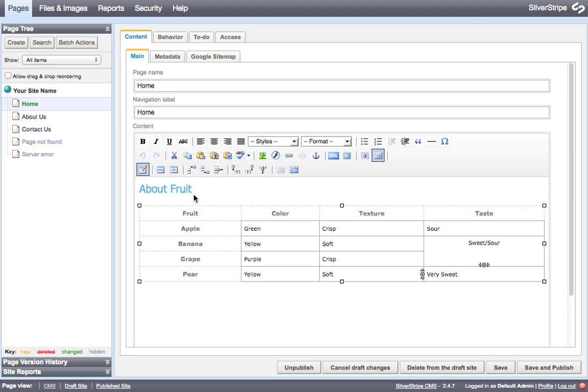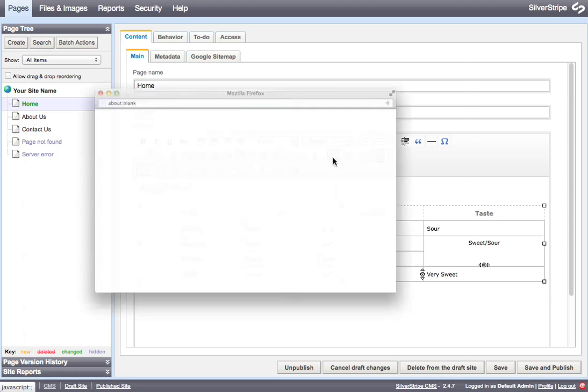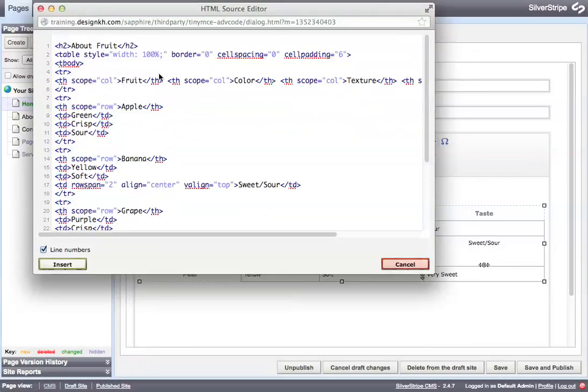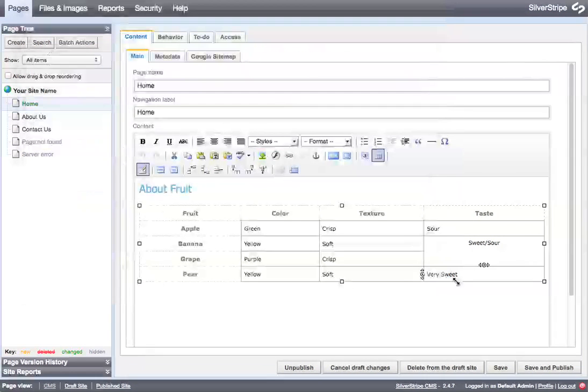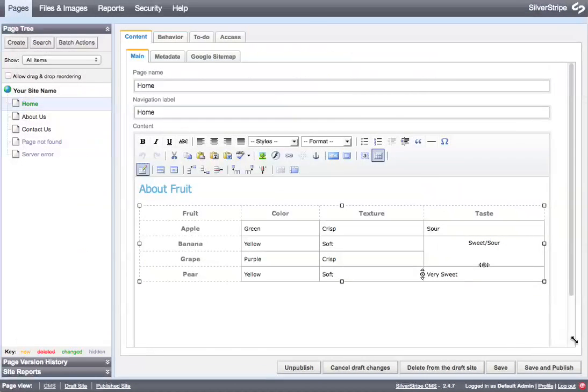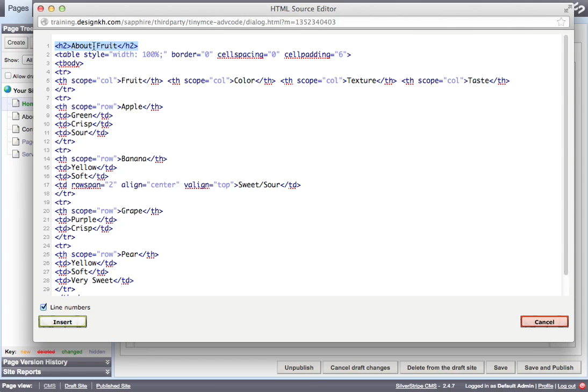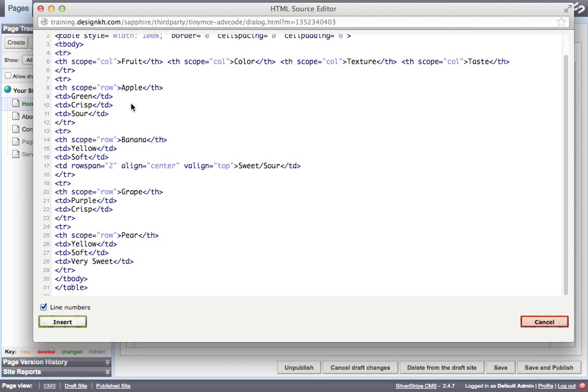So the way you get around that is you click the HTML source button and you look at the code. And once you understand what the code is doing, it's not very scary. This here is our heading level two. You can tell that it's a level two because it says H2 and inside of it is the about fruit text. And then this is where the table begins. And down here is where the table ends. So that's our whole table right there.